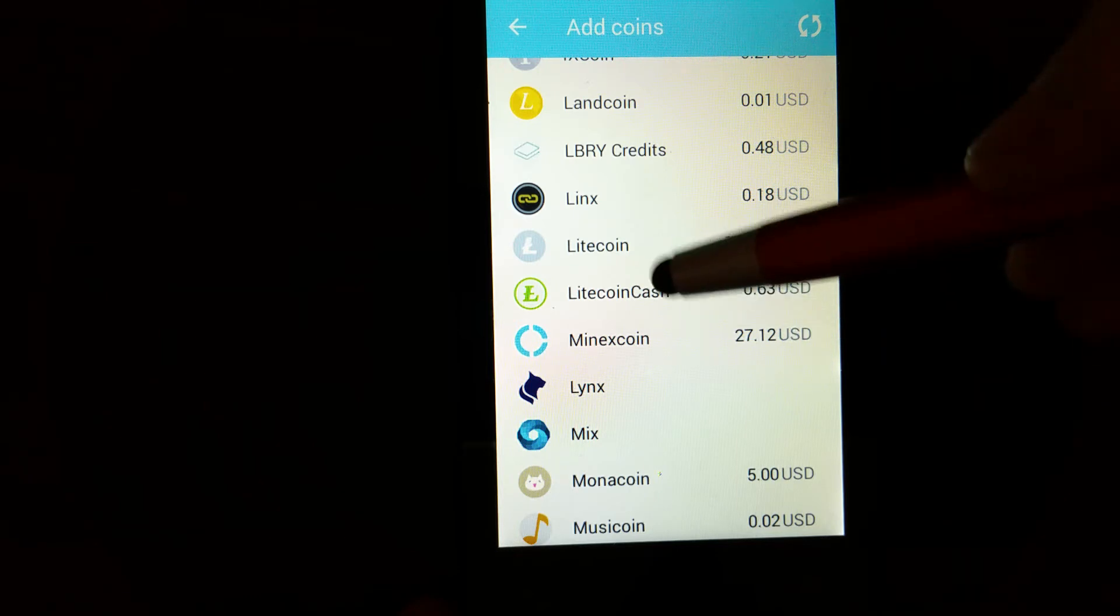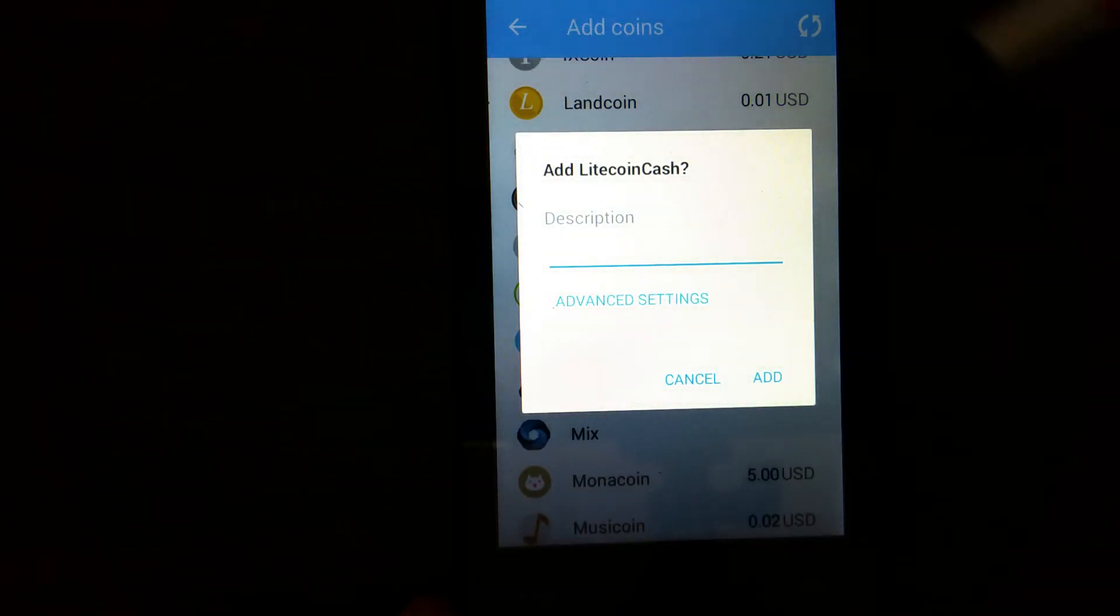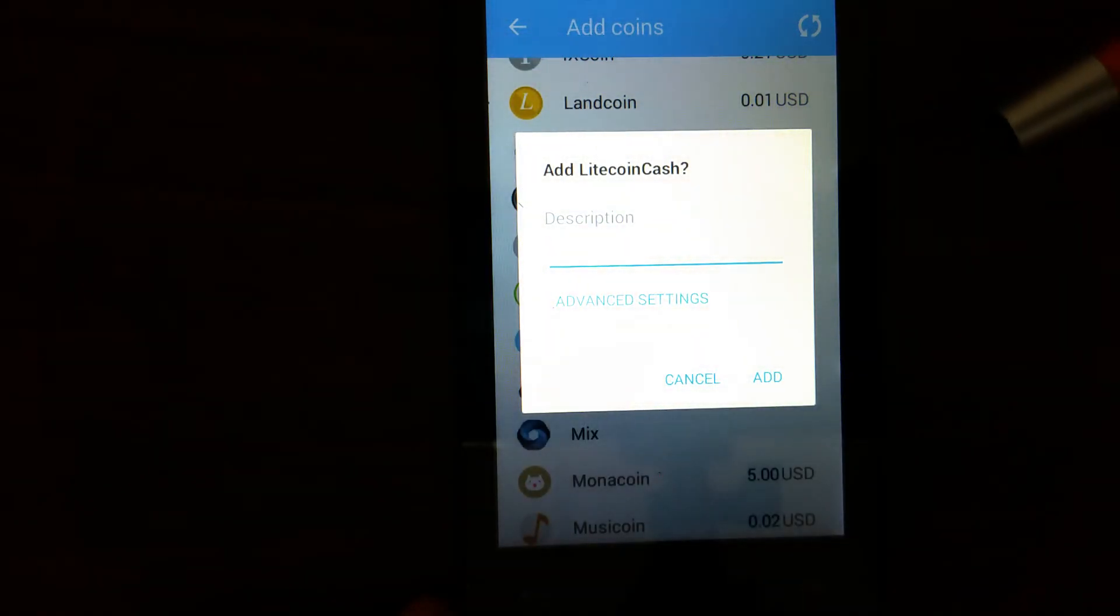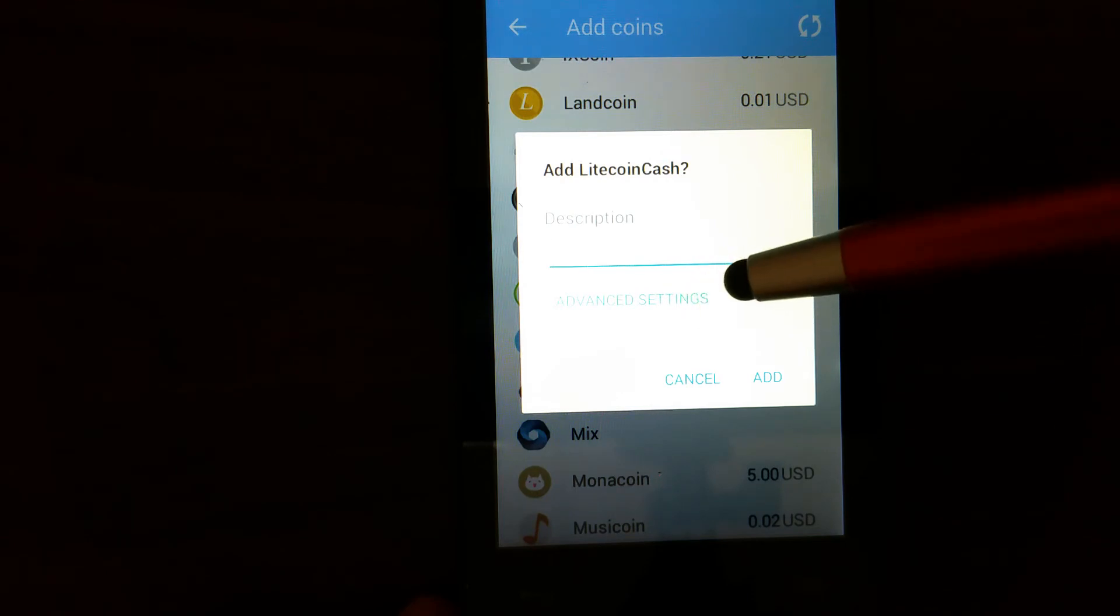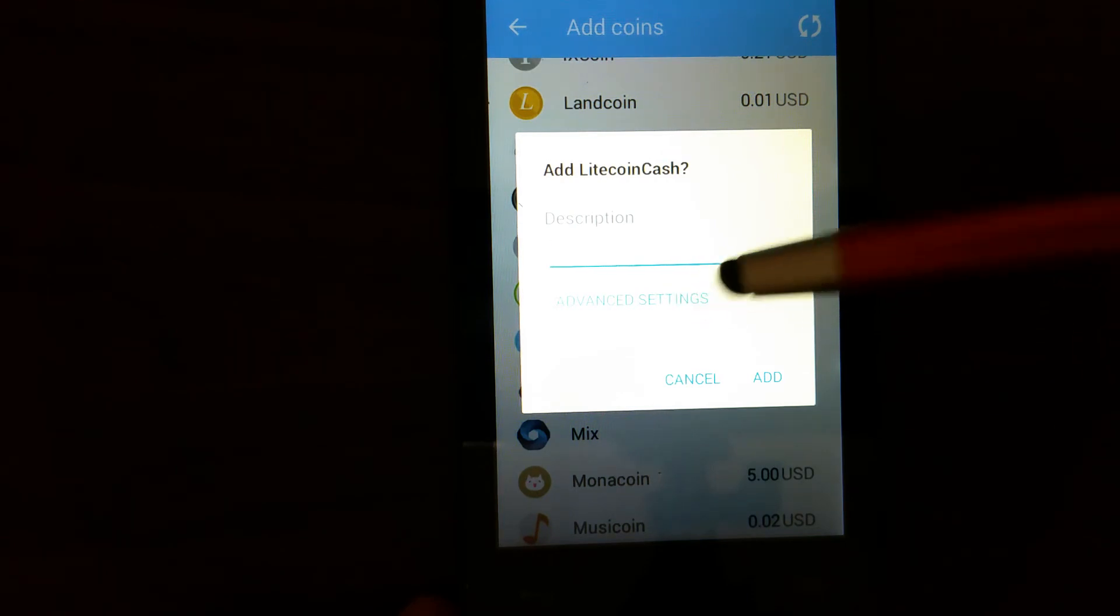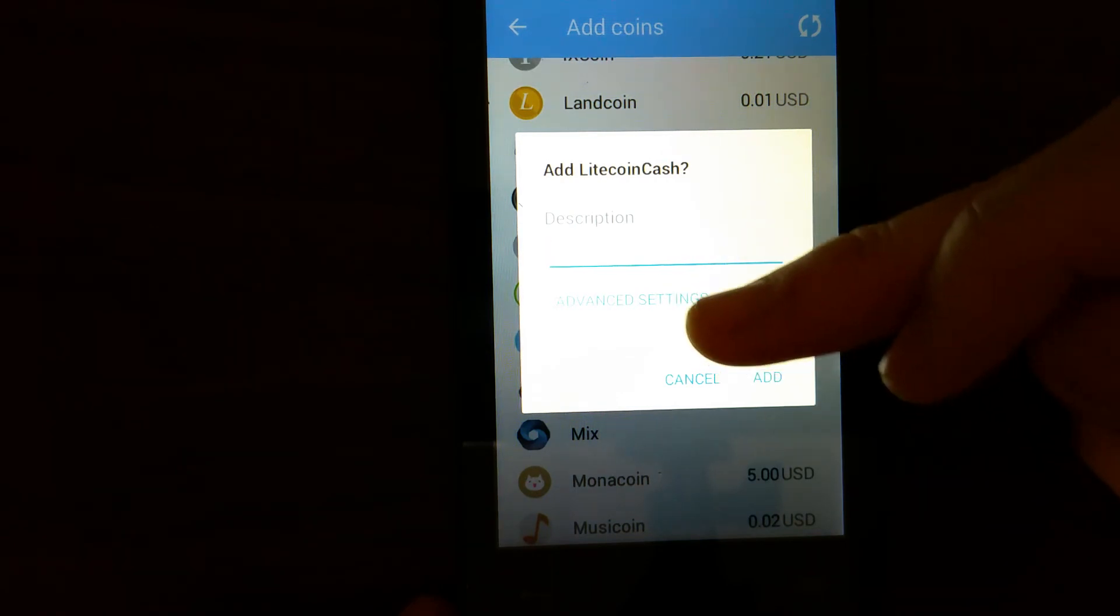So I go ahead and hit the Litecoin Cash button, and here before you go anything further, you should type in the advanced setting. There's a path you should type. So you click the advanced setting.